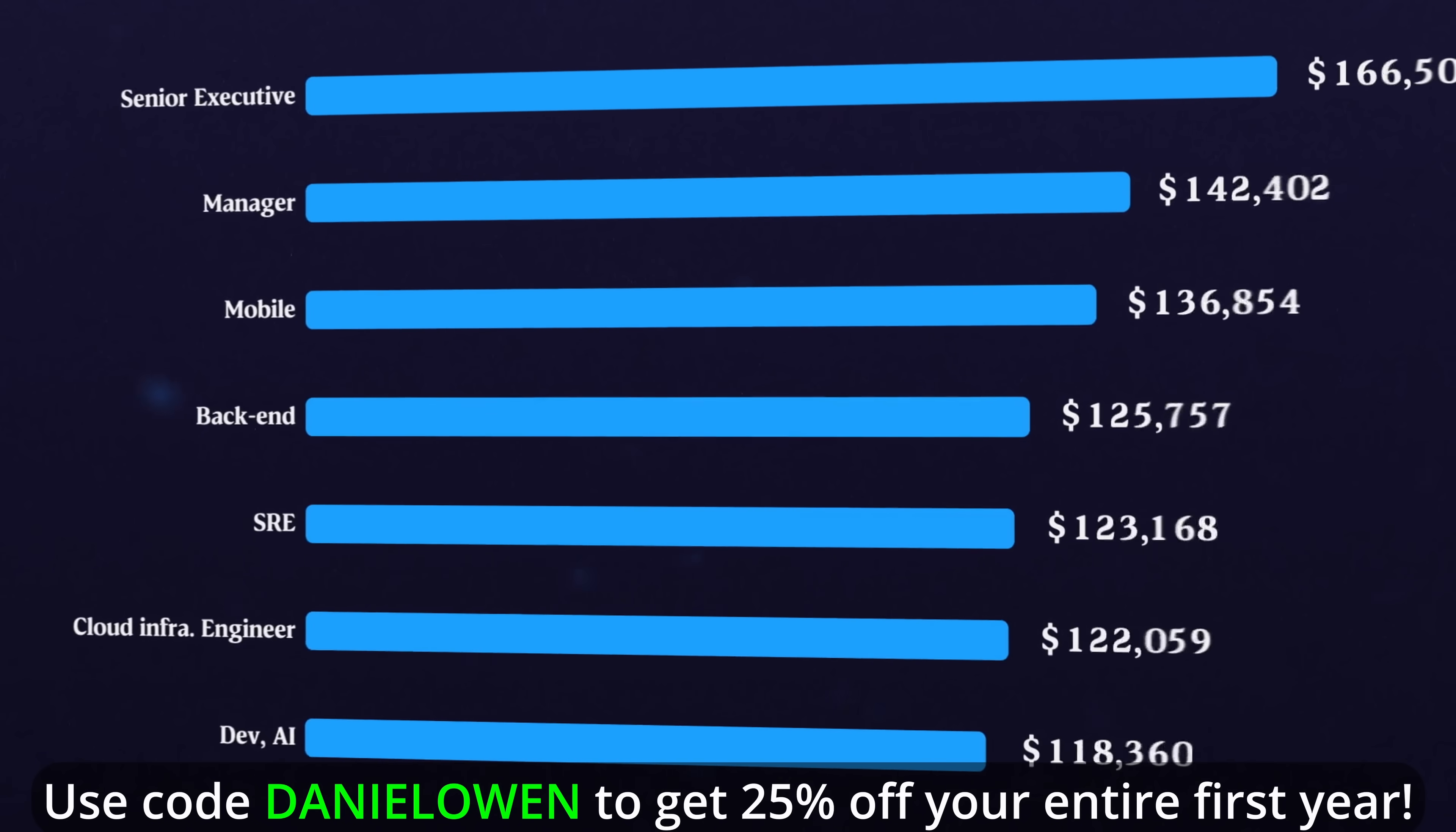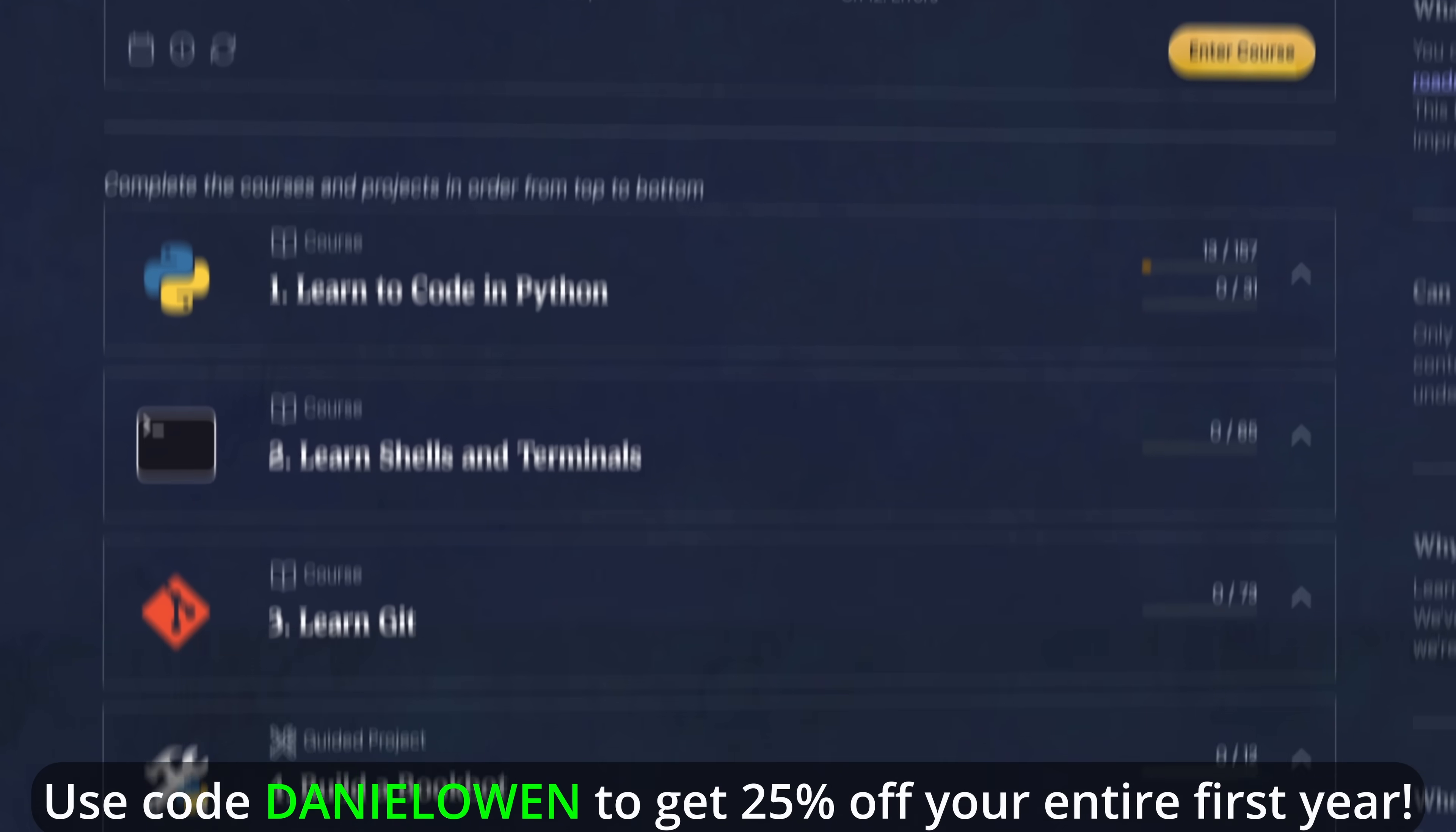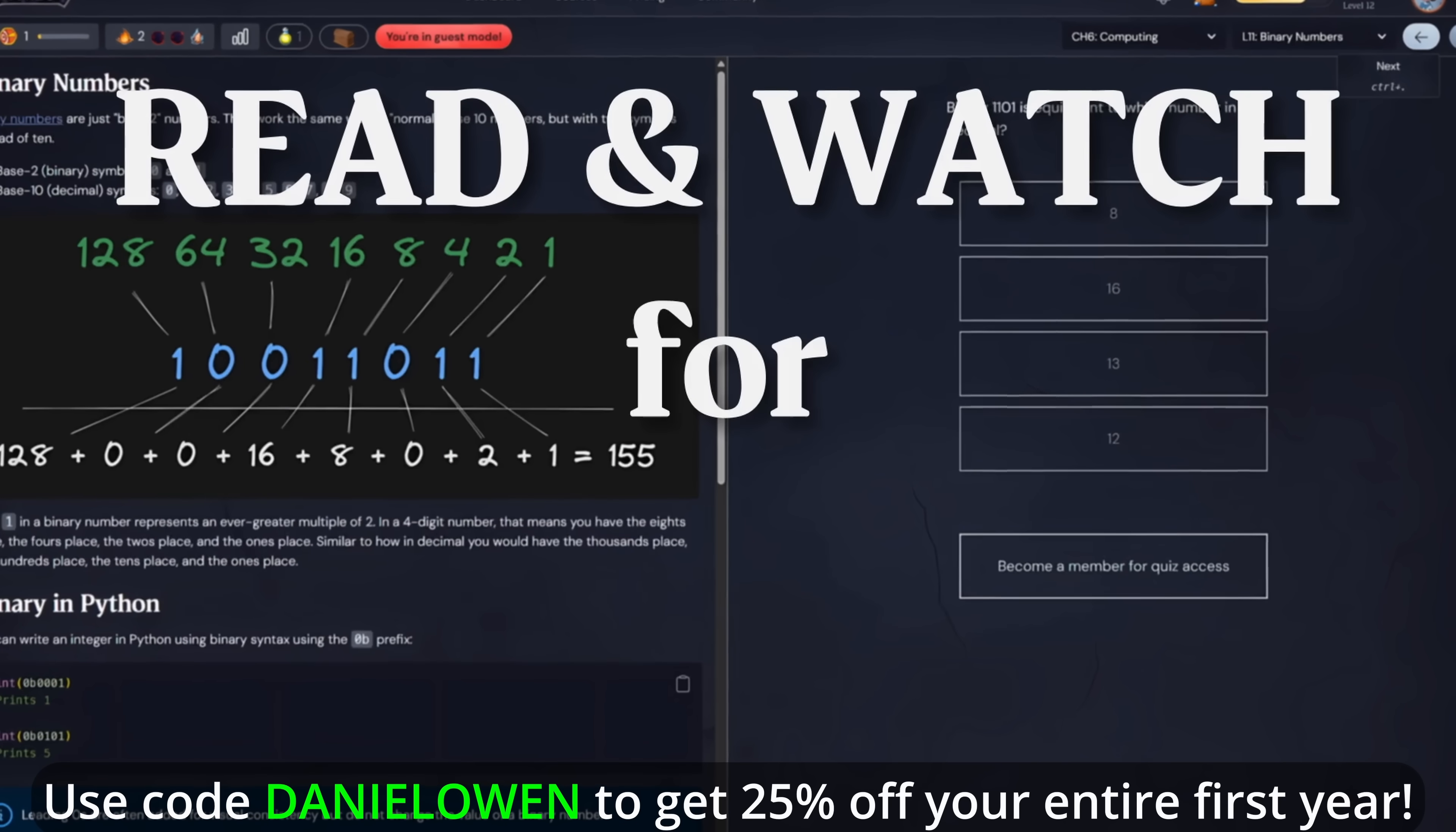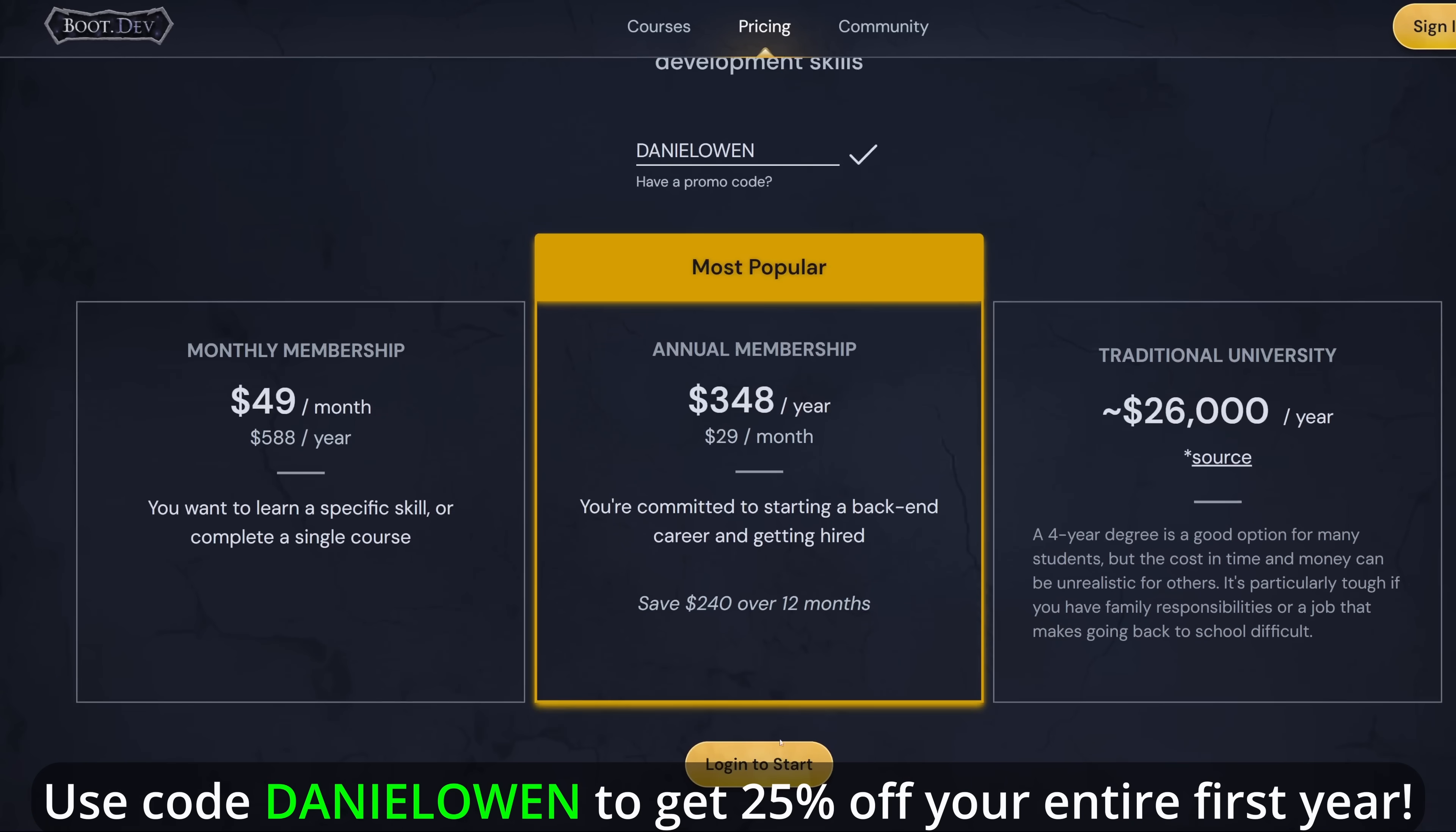According to Stack Overflow, the median salary for a backend developer in the US in 2024 was over $100,000. So level up your earning potential with Boot.dev, and they stand behind their product with a 30-day no-questions-asked refund policy and a free demo of the interactive experience on every course. Go to Boot.dev and try out the courses for free. Then use my code DANIELOWEN to get 25% off your entire first year if you choose the annual plan.